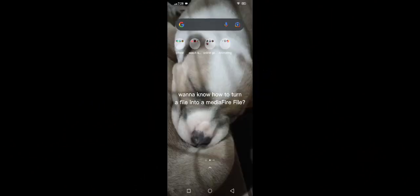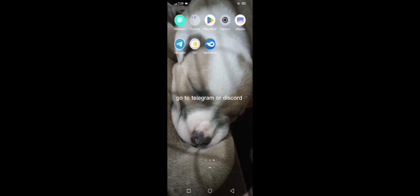Hey guys! Wanna know how to turn a file into a Mediafire file? OK! Go to Telegram or Discord and find any Melsaves or Melmans you want.